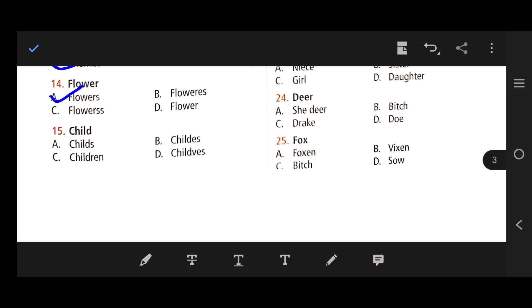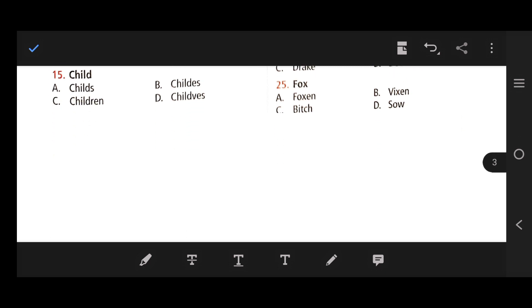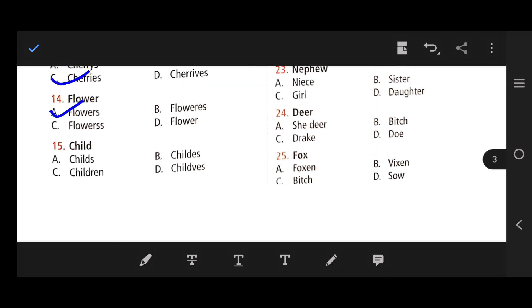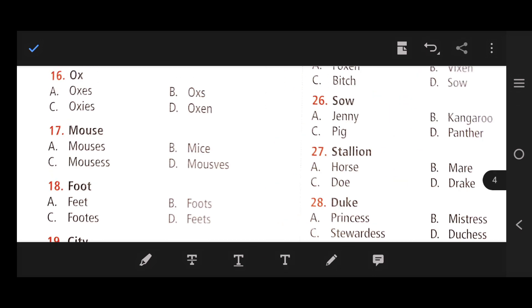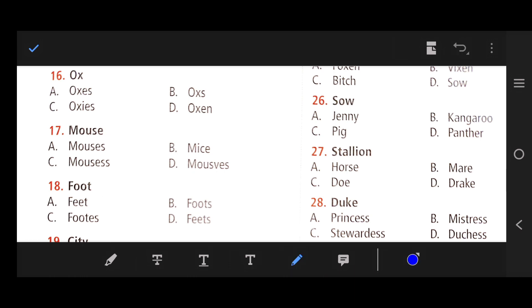Number 15: Child — the right answer is C — children. Number 16: Ox — the right answer is D — oxen.